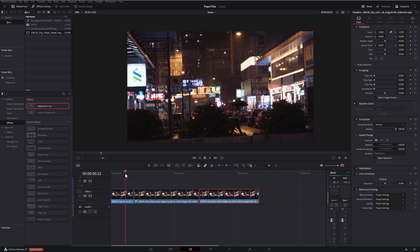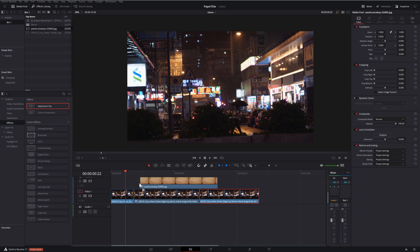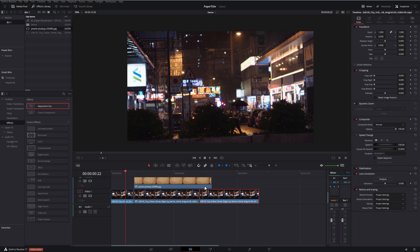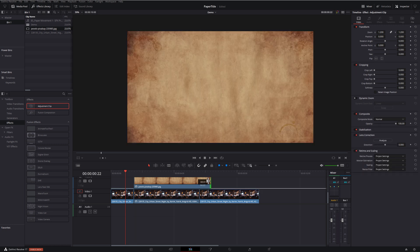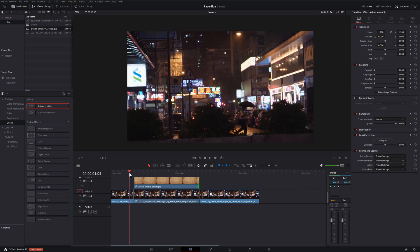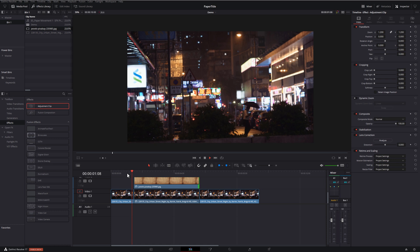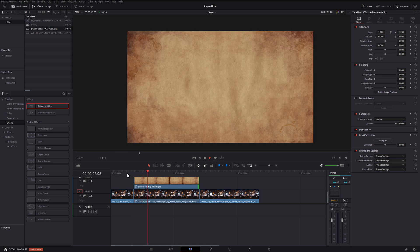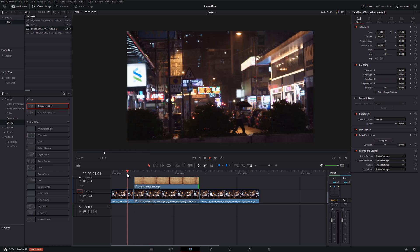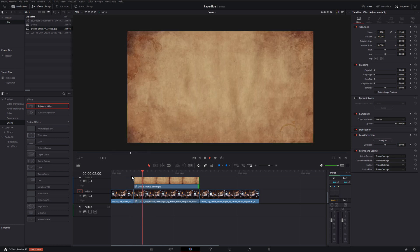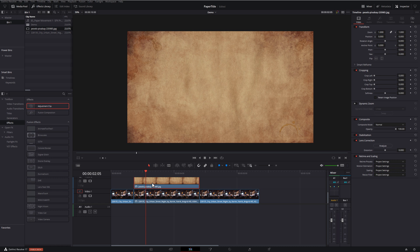Now we just need to give it our old timey paper effect. I'm going to grab my paper JPEG. I'm just going to put that on the track above like so. And we'll just trim that down so it's the right length. Now, all that does at the moment is it cuts into the paper and that's all we see. So we just need to change the composite mode.